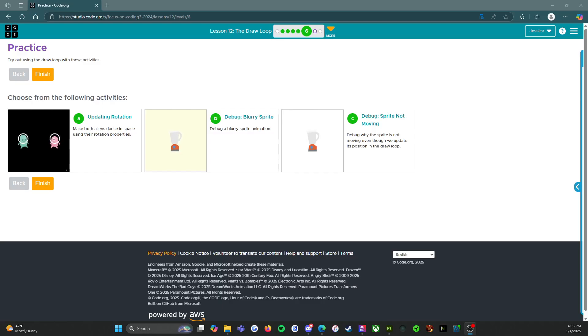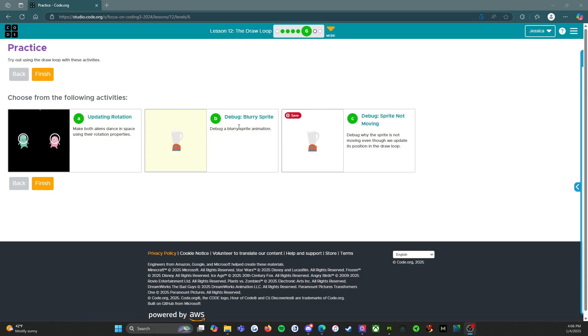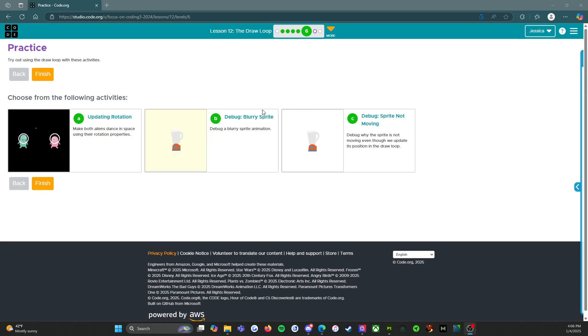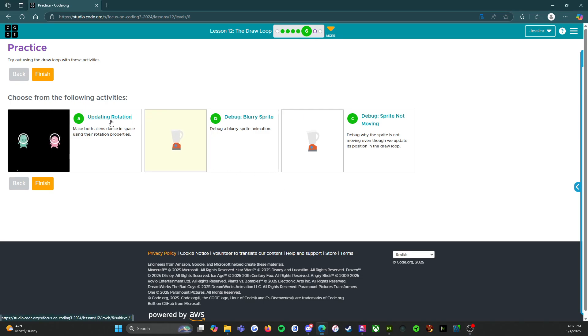All right everybody, welcome back. We are on level six of lesson 12, the draw loop. We've got our practice level, which means we're going to take all the skills that we've been learning and now we're going to get to practice them. We've got three activities. So let's see how easily we can get through this.